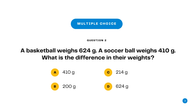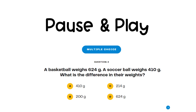Question 2 is multiple choice. A basketball weighs 624 grams. A soccer ball weighs 410 grams. What is the difference in their weight? A. 410 grams. B. 200 grams. C. 214 grams. D. 624 grams. Pause here and press play when you have your answer ready.